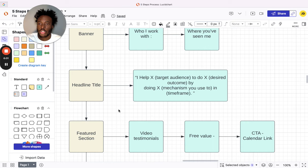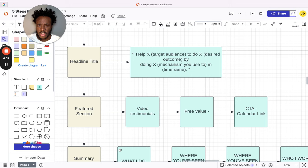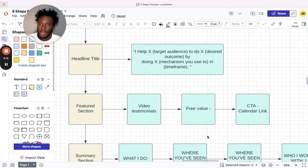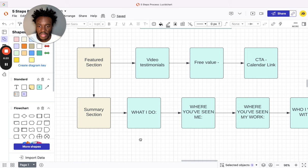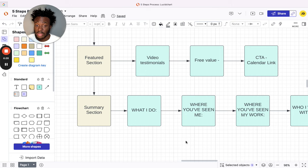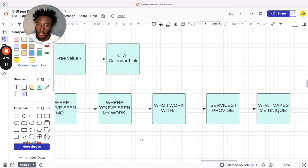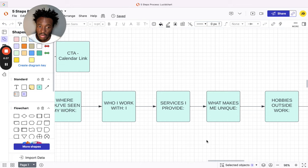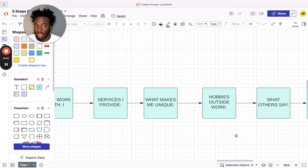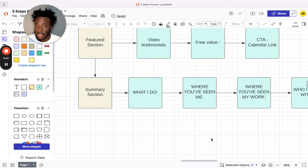Featured sections should consist of video testimonials, free value—whether that's training resources you have, ebooks, audiobooks, anything you can give to your prospect so they can see the value that you can potentially offer them if they were to pay for you—and then a calendar link, so a call to action there. And then the summary section. This is the template I use for myself and my clients. First, state what I do, then where you see me, where you see my work, who I work with, services I provide, what makes me unique, hobbies outside work, what others say, and then ready to talk—with a call to action. That's pretty much it. Keep it nice and simple, use emojis, space out the copy.